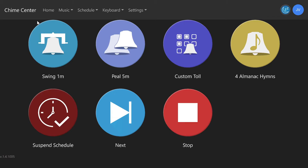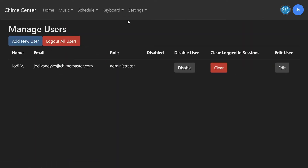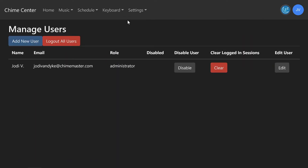Log in at Chime.Center, then go to Settings and choose Users. Here you will see all the users who have access to your bell ringing system. You can see each user's role or permission level.